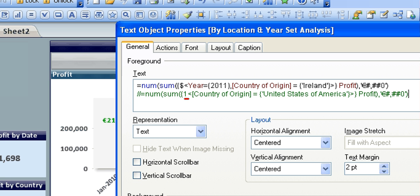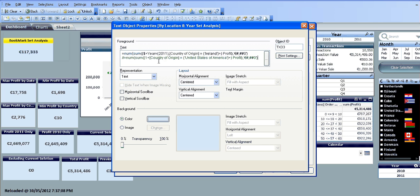So if we look at the code from the previous text object, basically what we've done is we removed the one and the less than sign and replaced it with dollar less than year equals 2011 comma. And that pretty much added the year to the next text object.